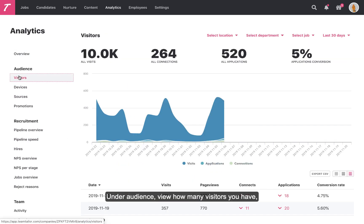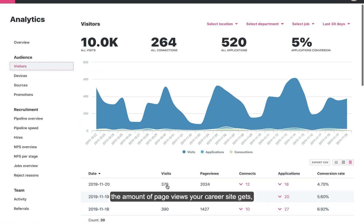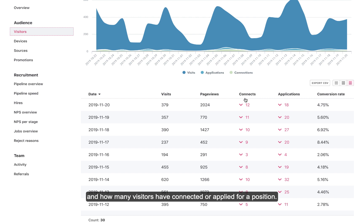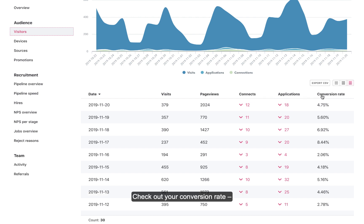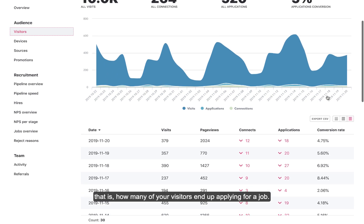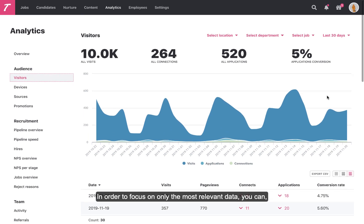Under Audience, view how many visitors you have, the amount of page views your career site gets, and how many visitors have connected or applied for a position. Check out your conversion rate — that is, how many of your visitors end up applying for a job.